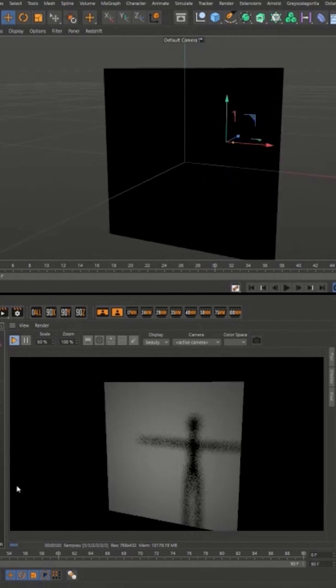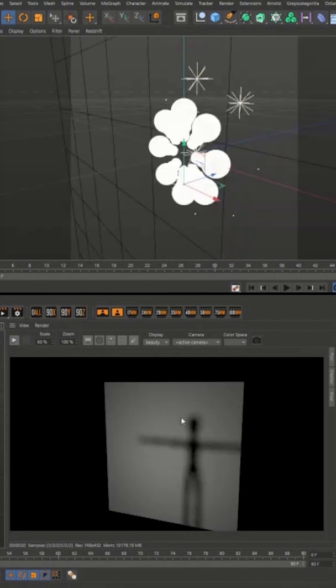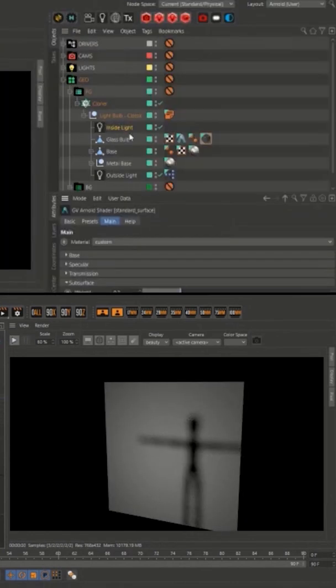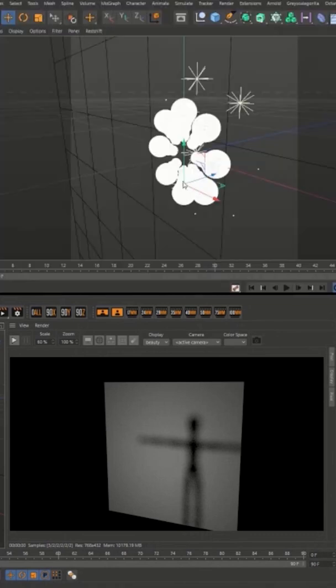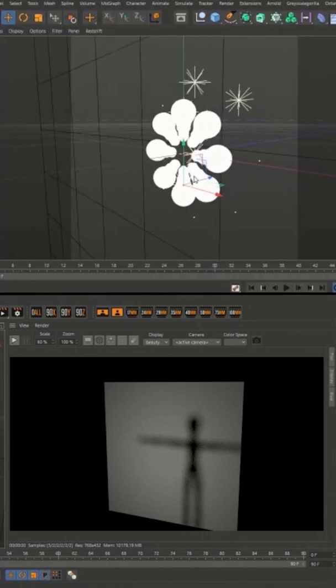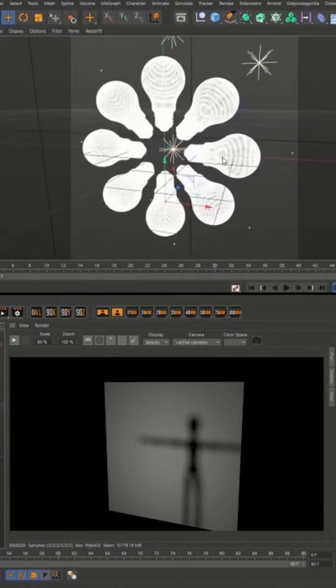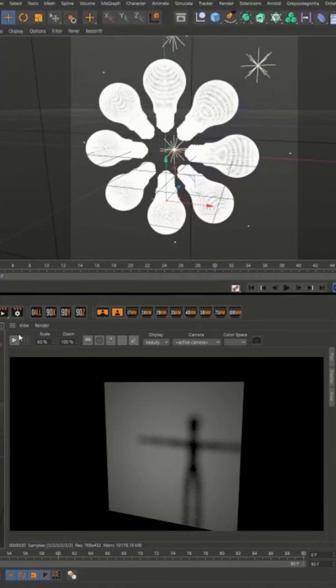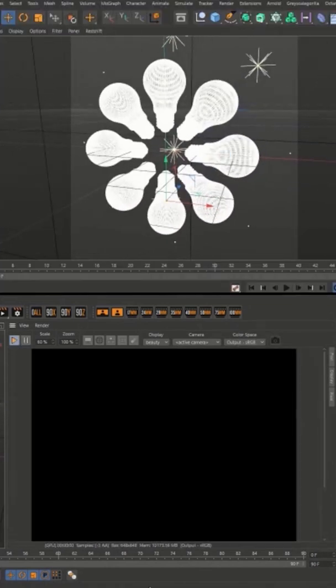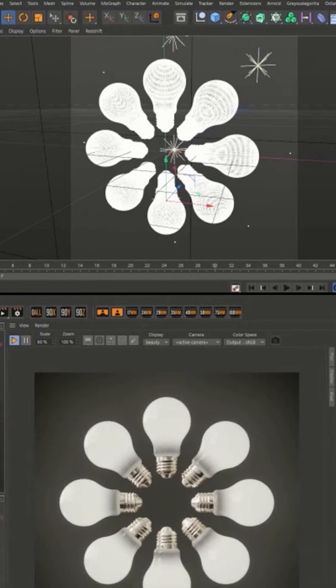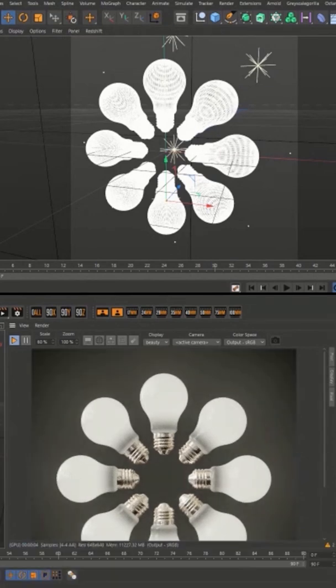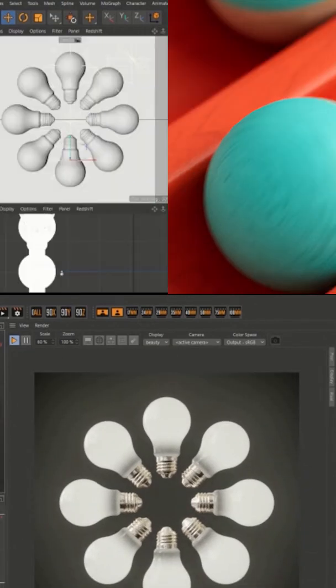So you remember that each one of these light bulbs has a point light inside of it and this material is set up the exact same way. So if you set something like this up in a very smart way, you can get that light bulb look, but without all the cost of having to do that with GI.